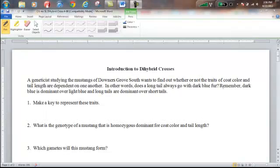Hey, biology students. This is Mr. Gales. I'm going to talk to you now about doing dihybrid crosses. We'll go through the problem that we did together in class — this is page 55 and 56 in your current genetics packet. I'm going to go through how you do them using Punnett squares first, and then we'll look at how the rule of multiplication applies secondly.